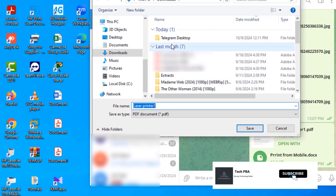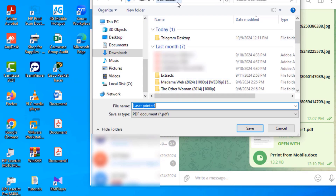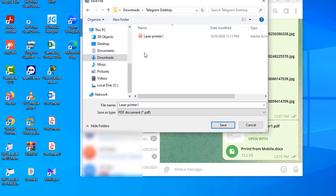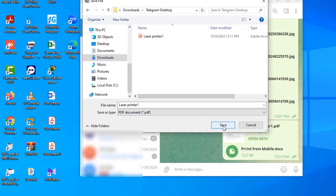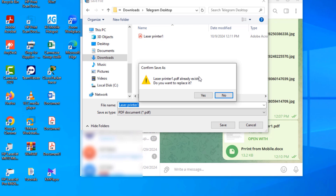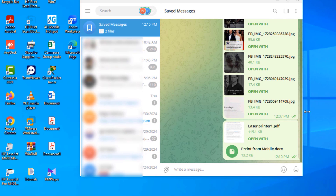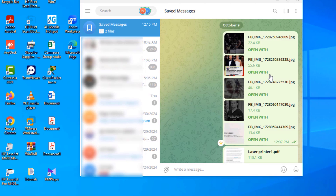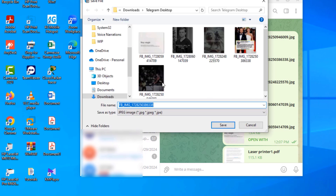If you send yourself media files from your phone and then get on your Windows 10 PC and don't see them downloaded, you can right-click on the items you shared and select 'Save As' to save them to your PC. But as shown earlier, they should automatically download without you having to do anything.